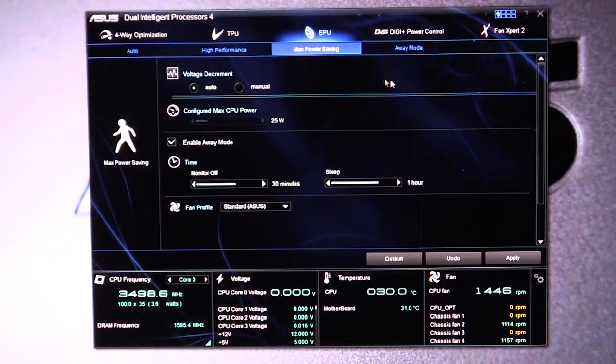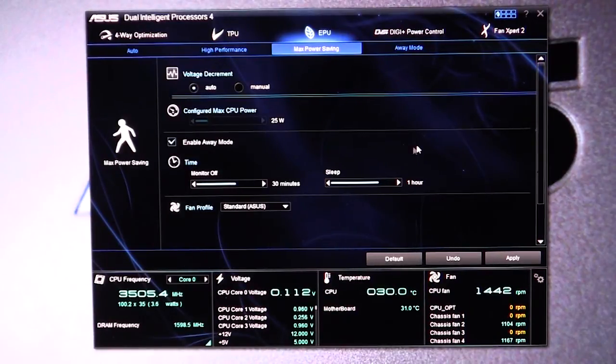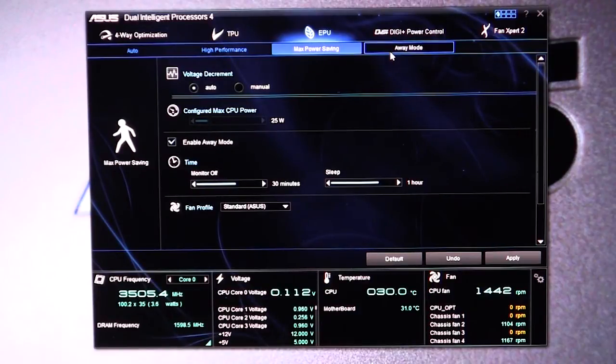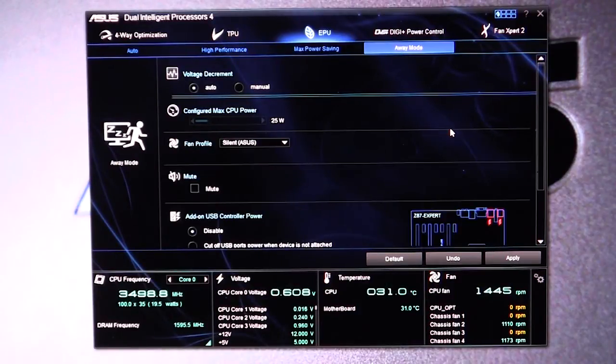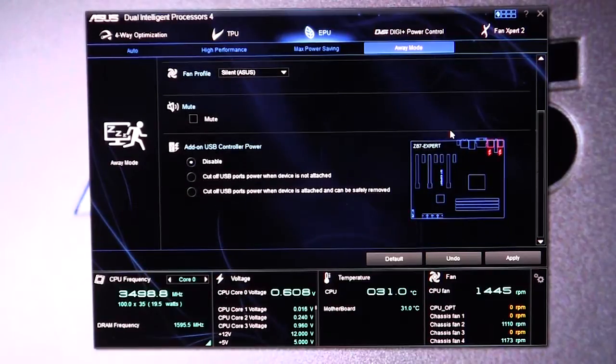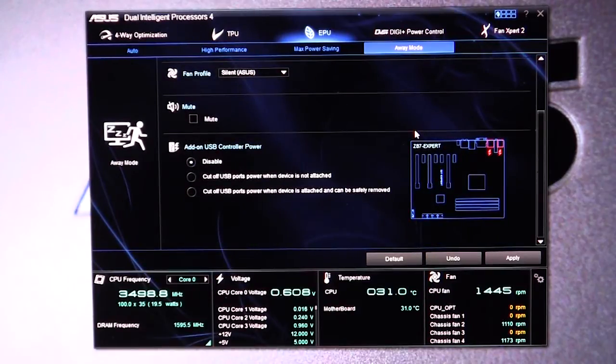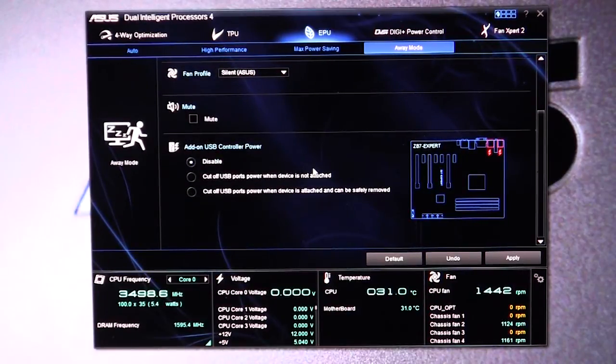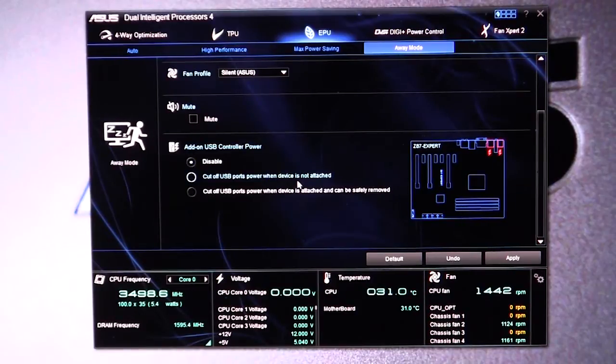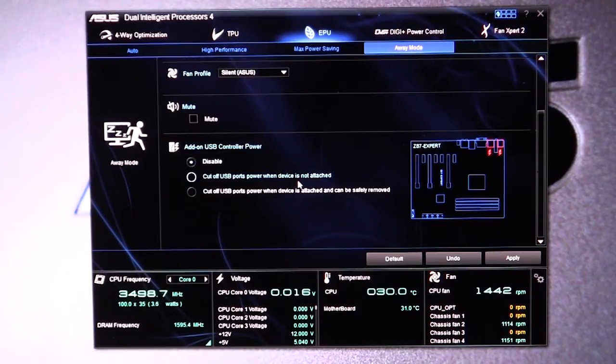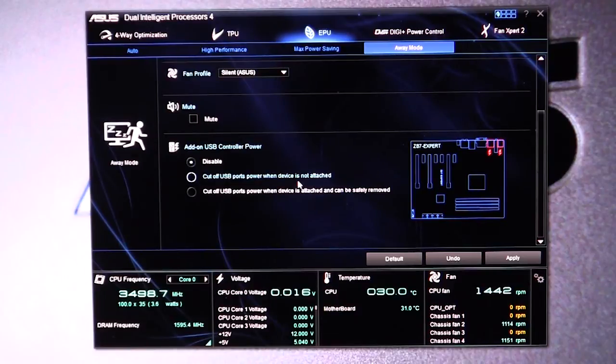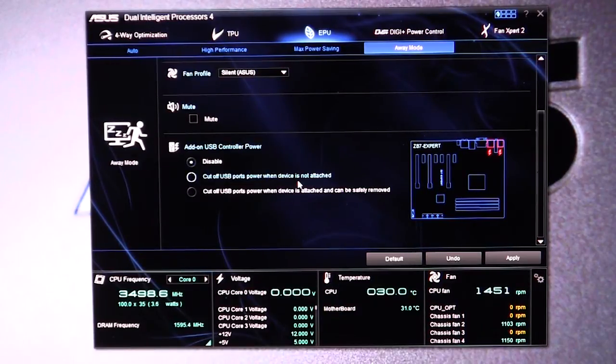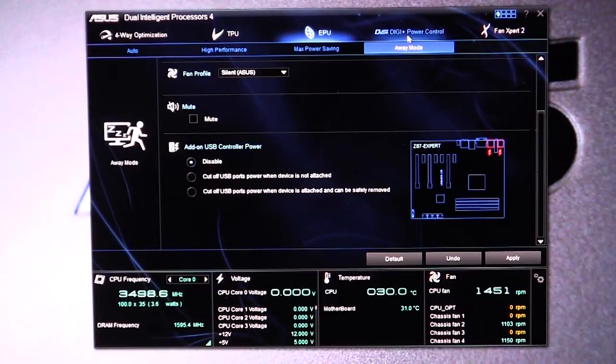We have max power saving, which has all the settings for the max power saving, and then we have away mode. One really cool thing I want to mention about the away mode is you can actually turn off the USB controllers on the board, so if you don't have a drive attached, the USB power will actually be turned off, which is pretty cool. Again, just saving that little bit extra power.